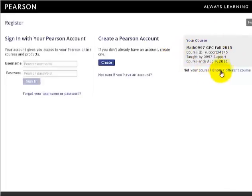The name of your course will appear in the gray box on the right. Confirm that this is the correct course ID and then click Create to create a Pearson account.